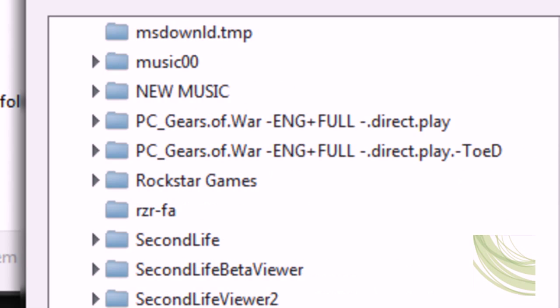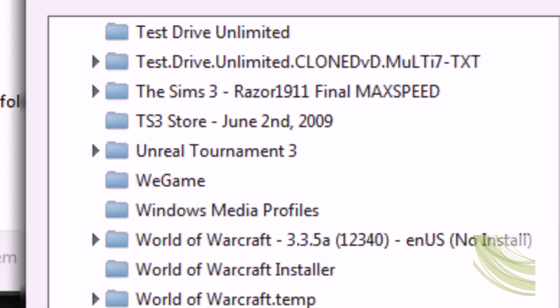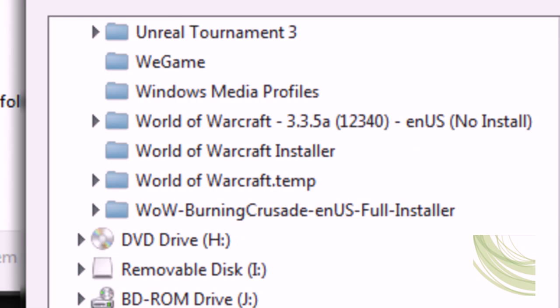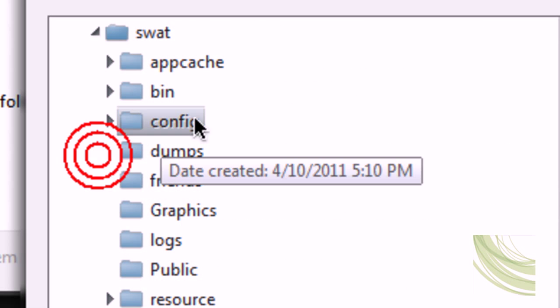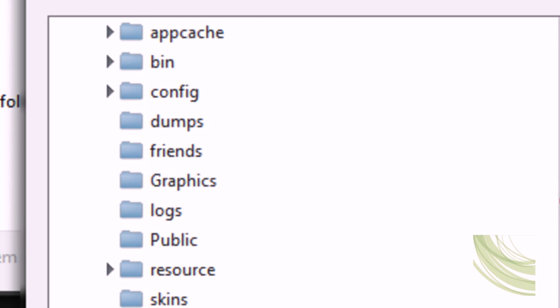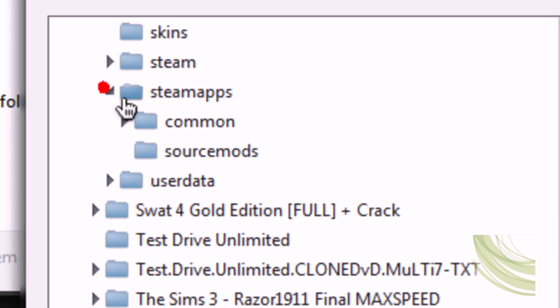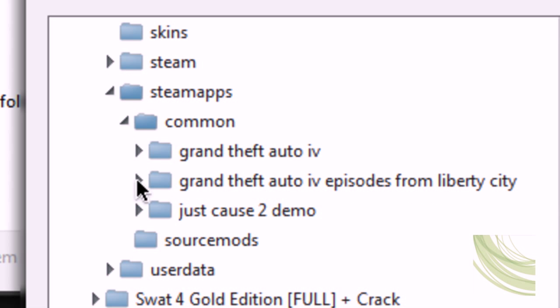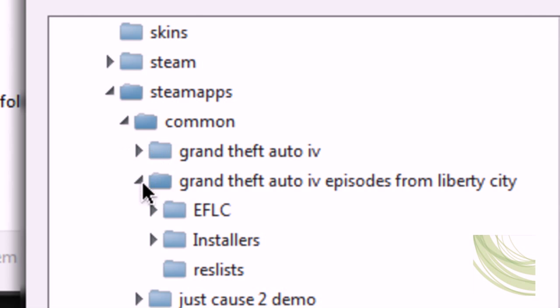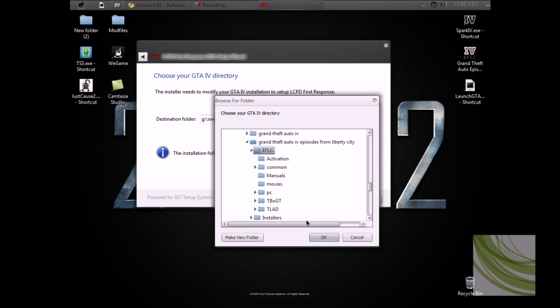I'm going to browse for my GTA Episodes from Liberty City installation folder. Go to Steam, then common, and then Episodes from Liberty City, Episodes from Liberty City.